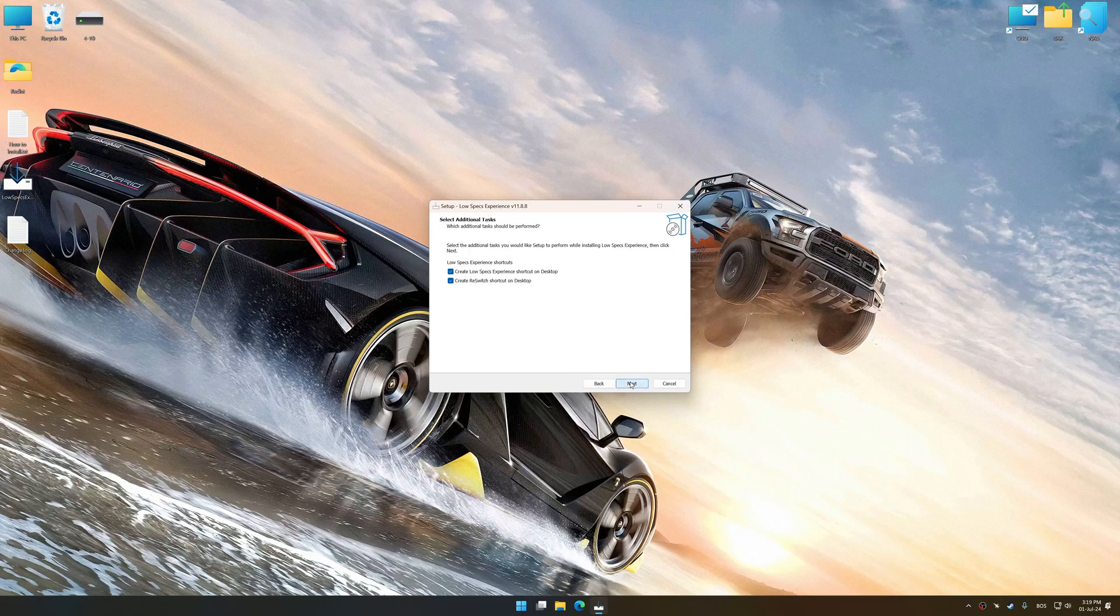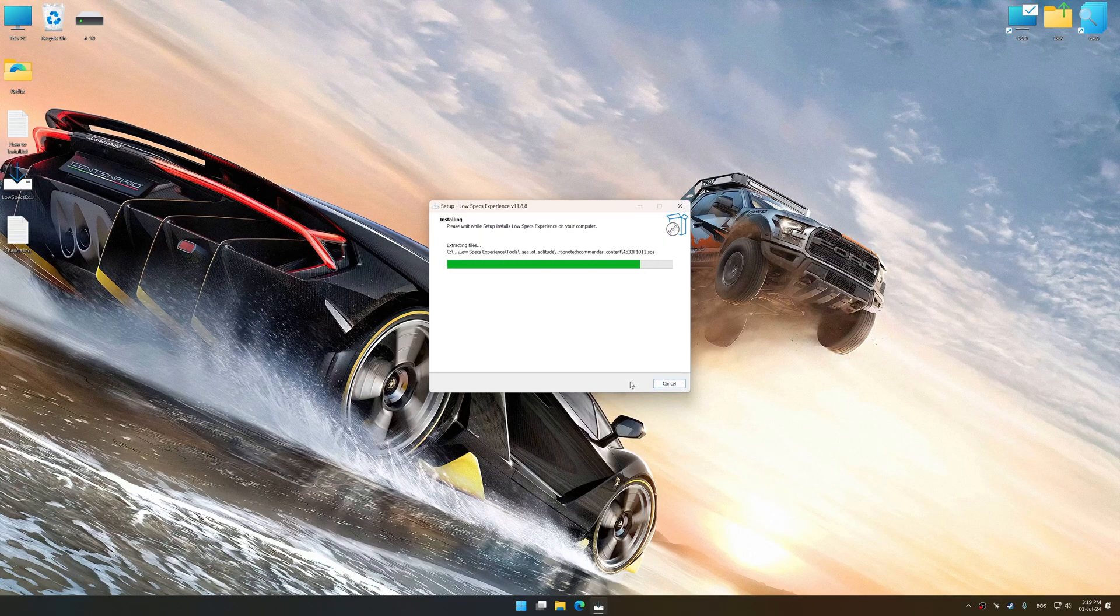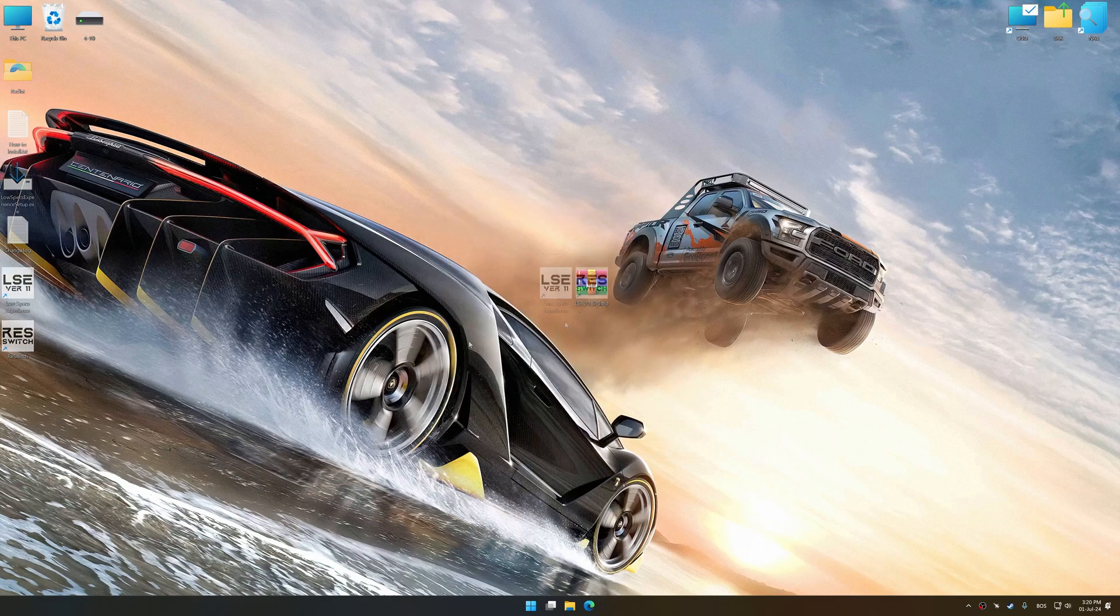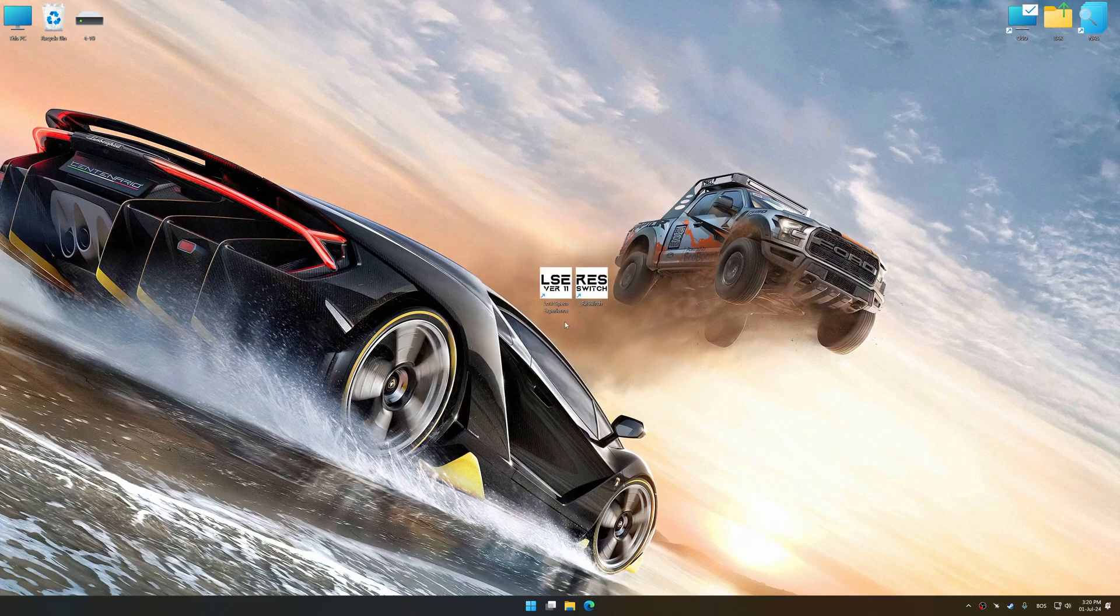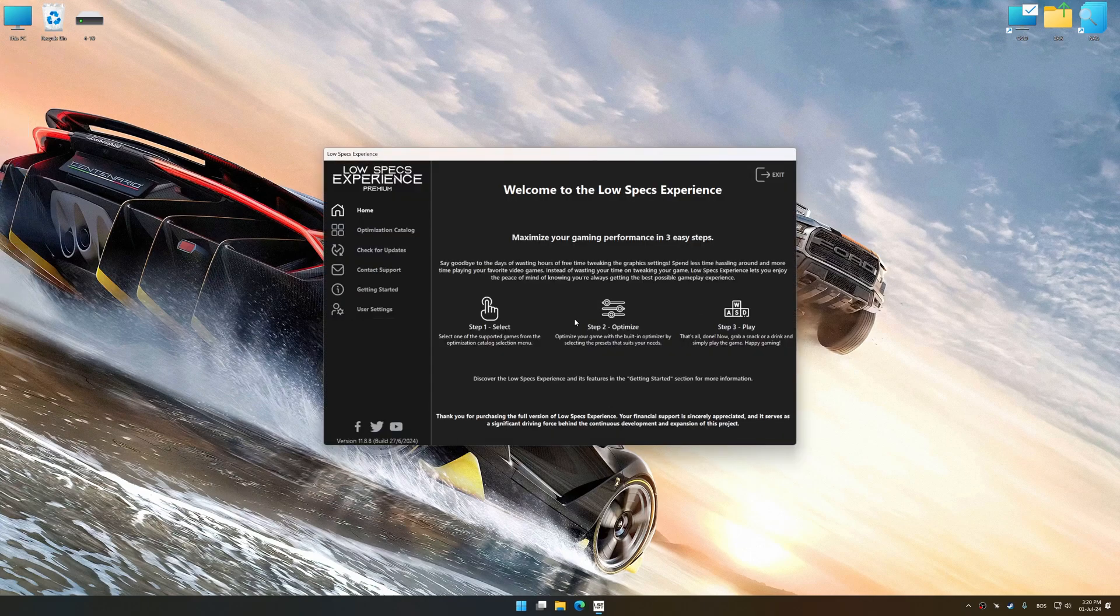So, first of all, start the installation process for the Low Specs Experience. Once the installation is complete, start it from the newly created Desktop shortcut.